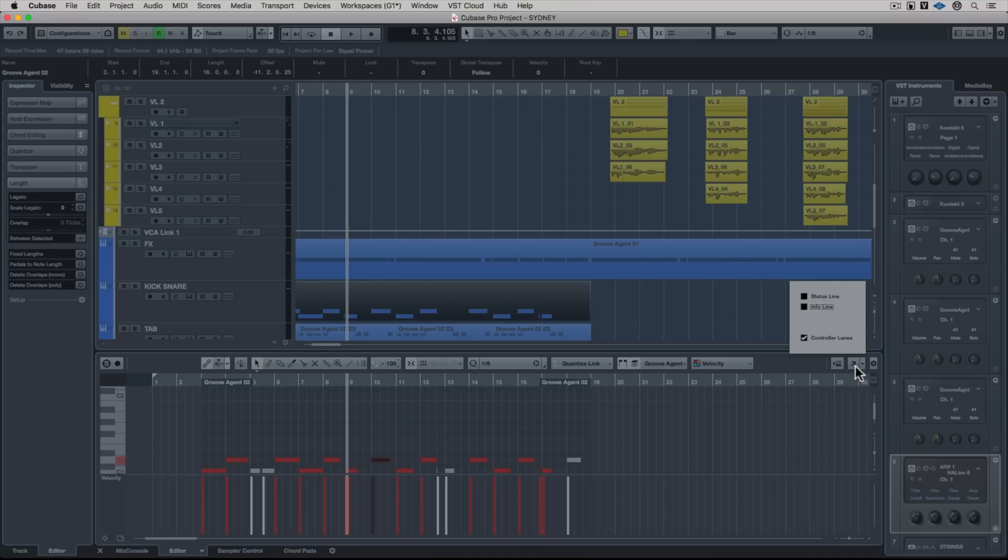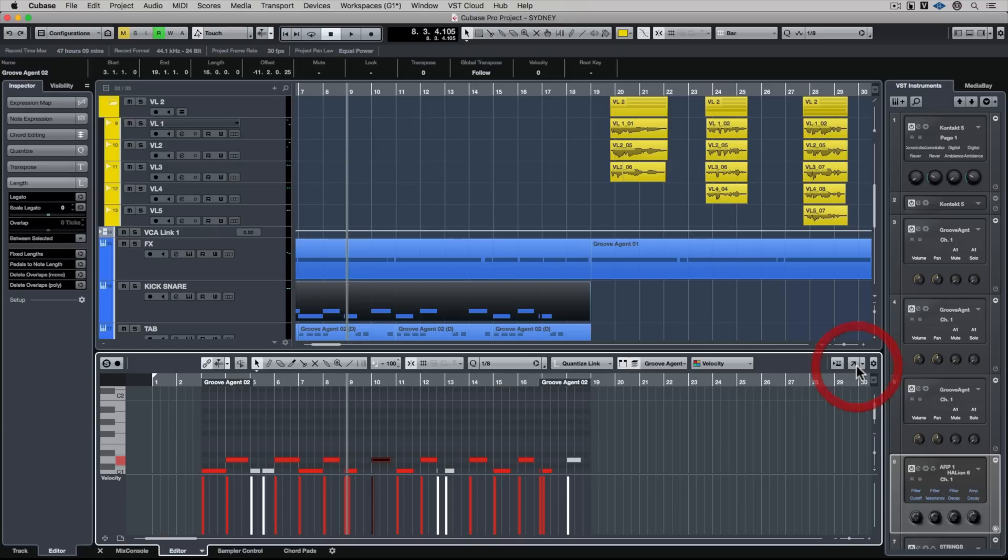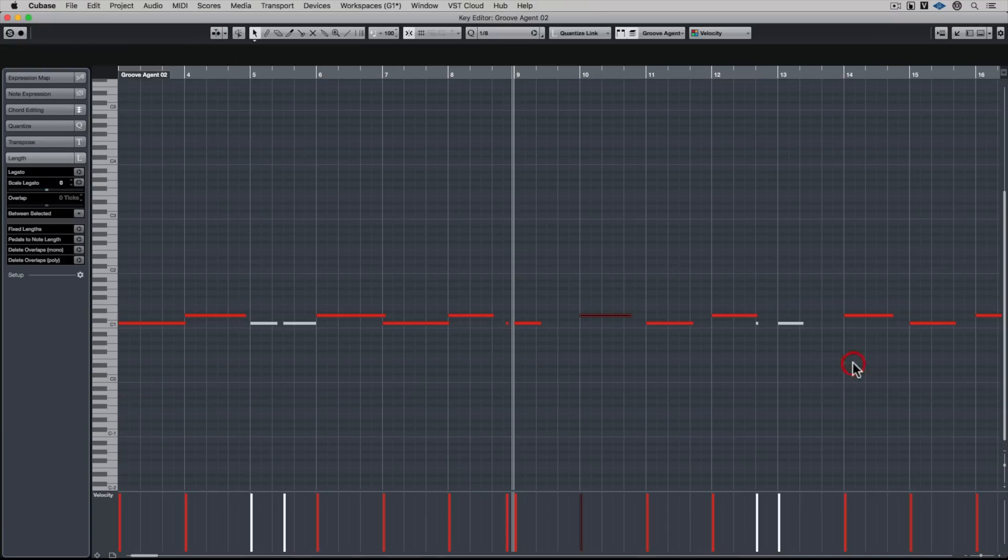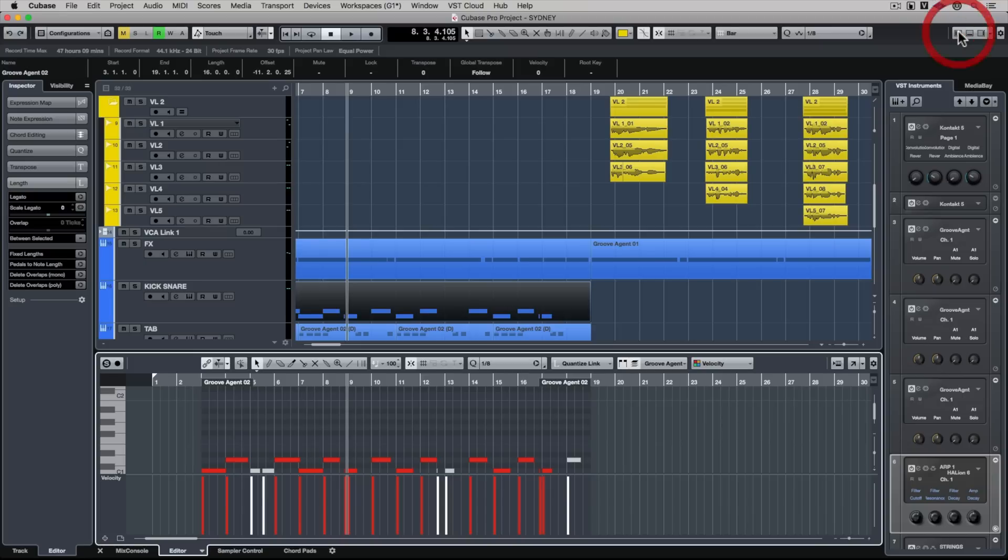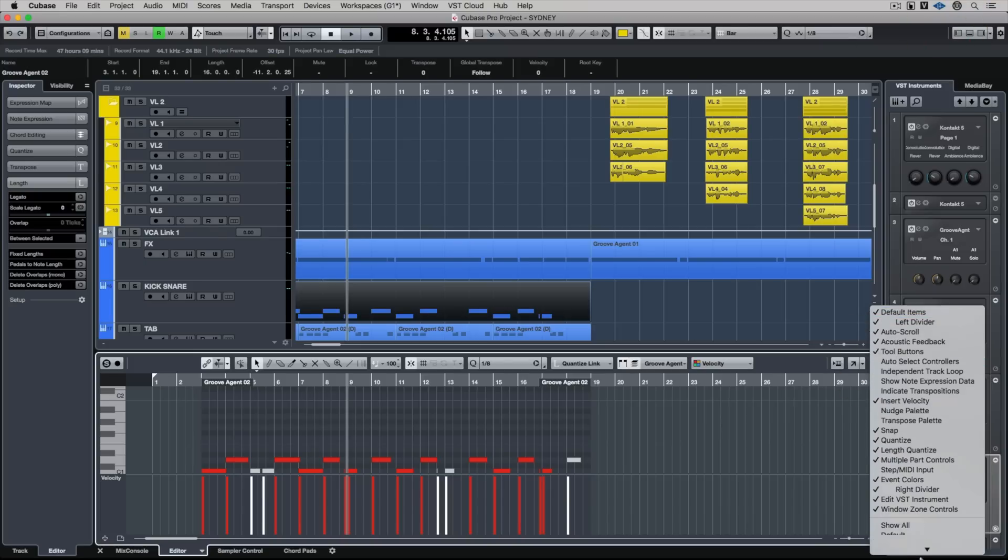The lower zone is great for edits on the fly, but perhaps you've got a lot of MIDI events, in which case you can open up the key editor and close it and go back to the lower zone.